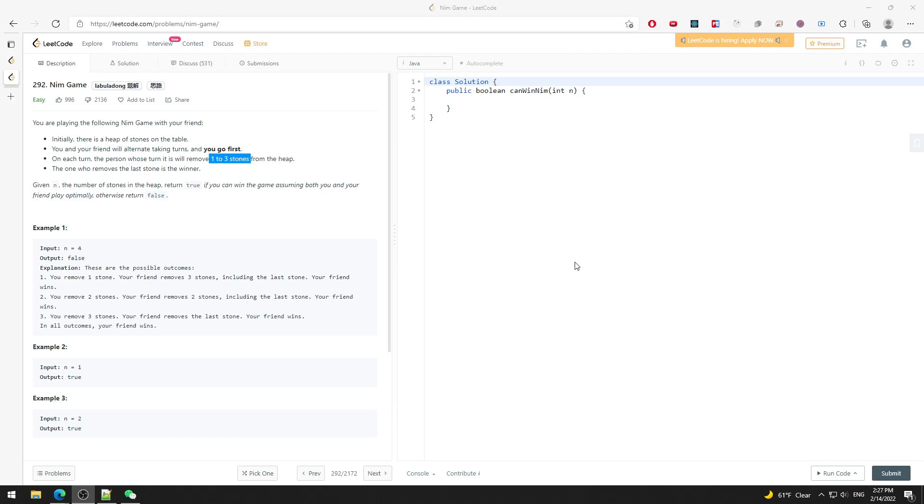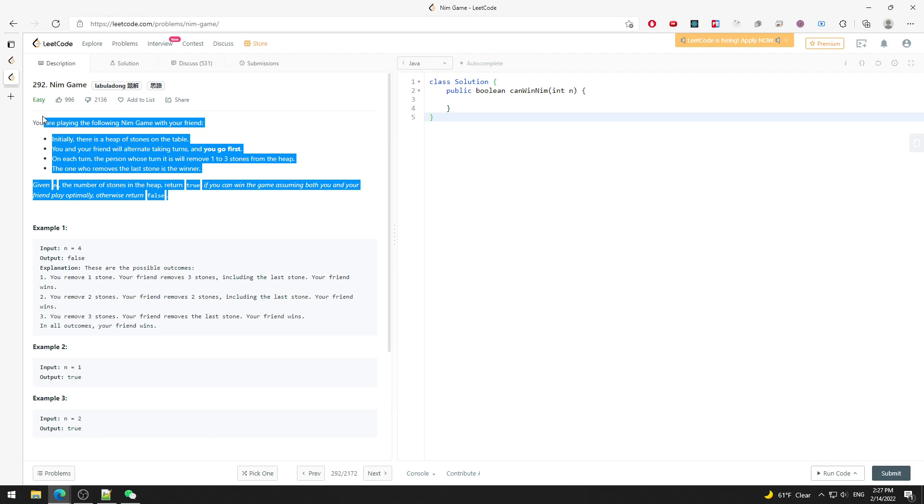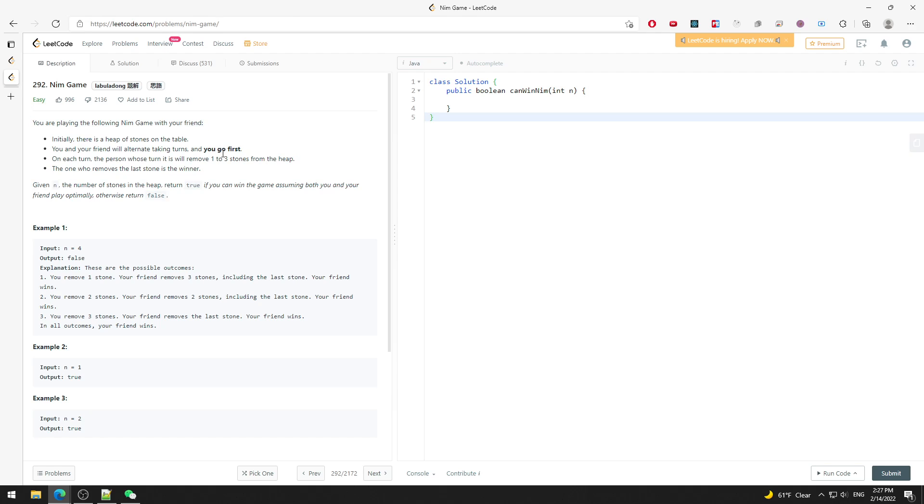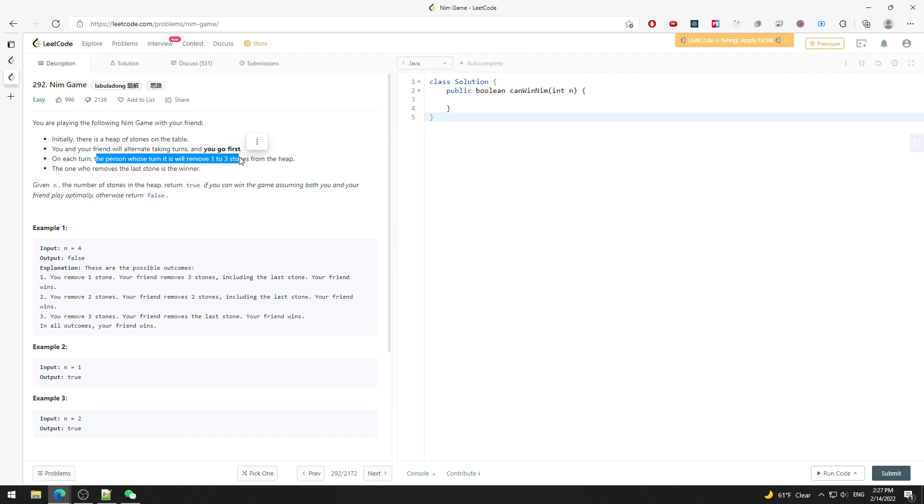Alright, so let's talk about Nim Game. Nim Game is a game that you play in childhood. Basically, you either remove one or three stones, and then you can win.